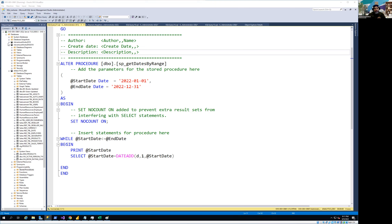I'm just going to take an example. We want to generate a date table. We have a stored procedure where we pass the start and end date, and that's going to generate the full date table for us. Let's use the stored procedure and temporary table to achieve that task.